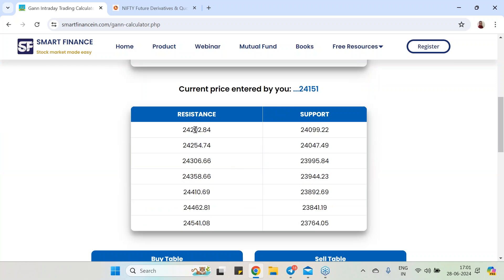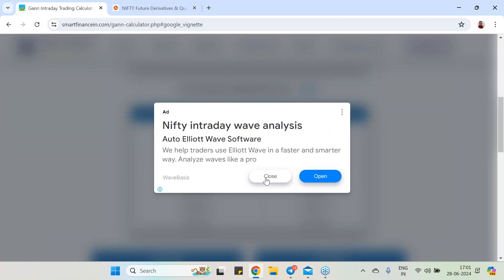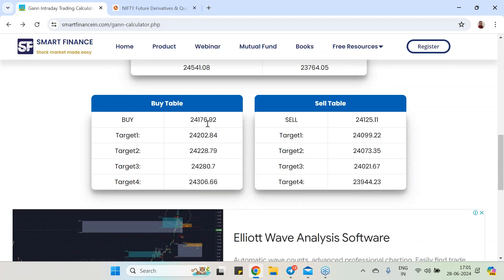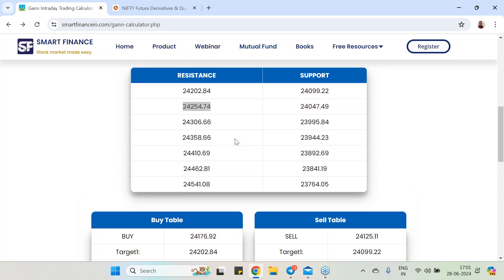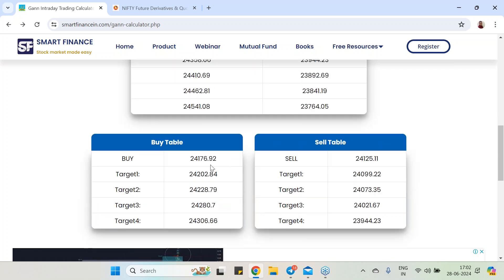Once you hit the calculate button, you get all the levels — where are the supports and where are the resistances. One resistance came at 24,254.74. These are the supports. The high for the day was 24,240. Scrolling down a little, you get buy entries and all targets. It is opening at 24,151 and telling us 24,176.92 or 177 can trigger a buy trade.